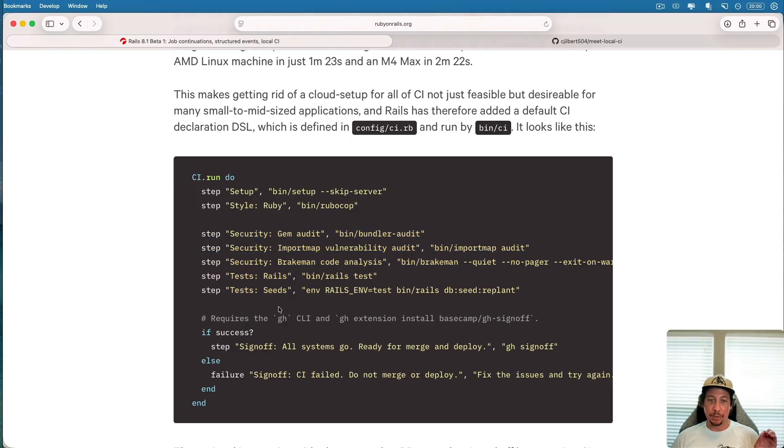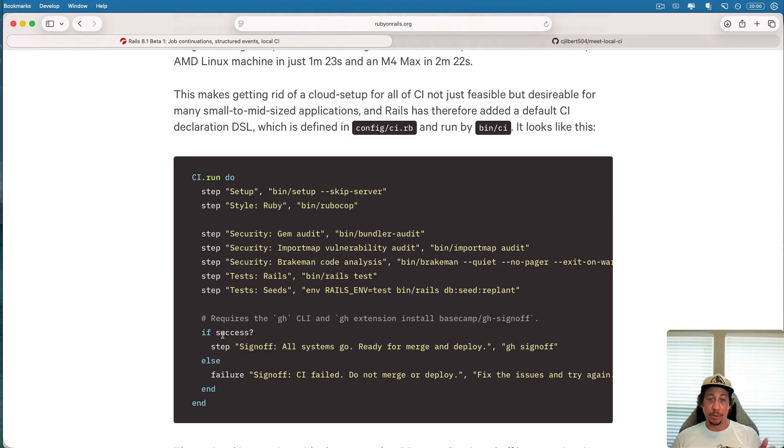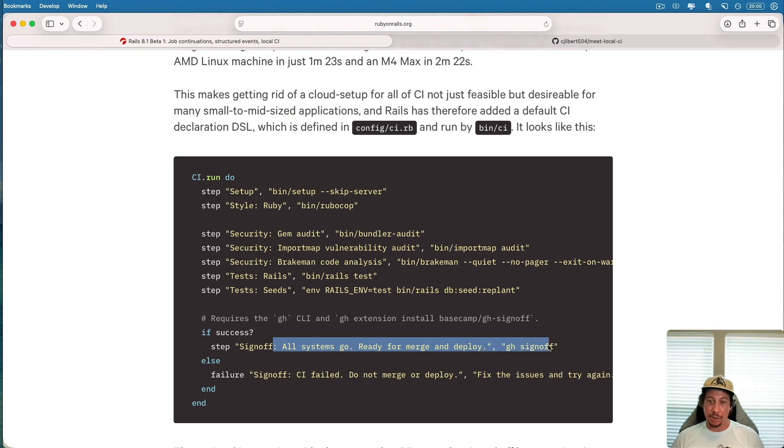Now there's also an optional GitHub integration here that can go ahead and sign off on pull requests for you that say 'hey CI was run, this pull request is good, it's good to go, you can go ahead and merge it if you wish.'